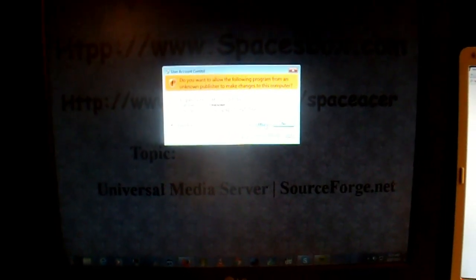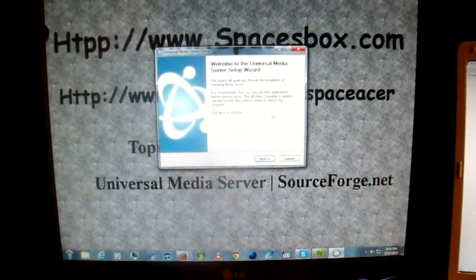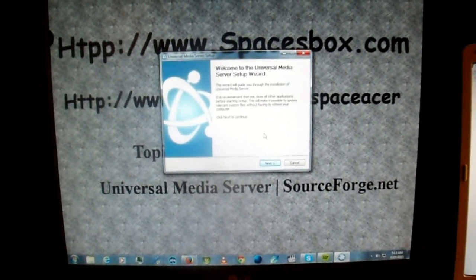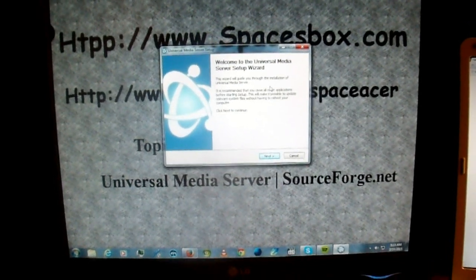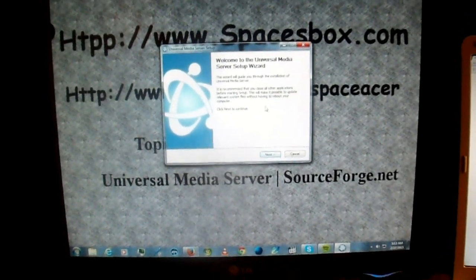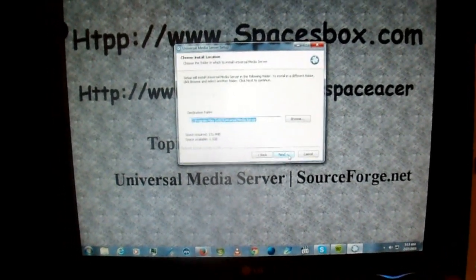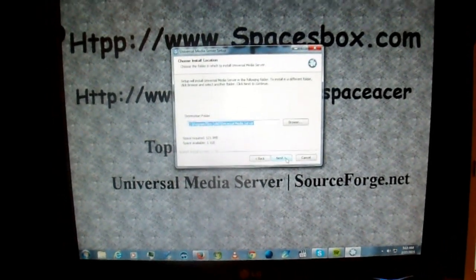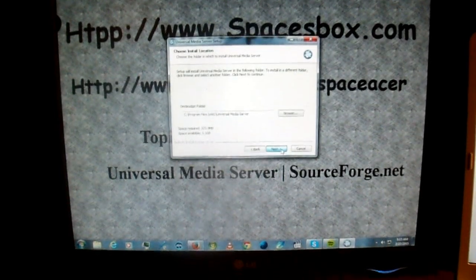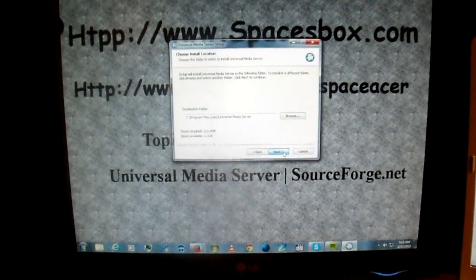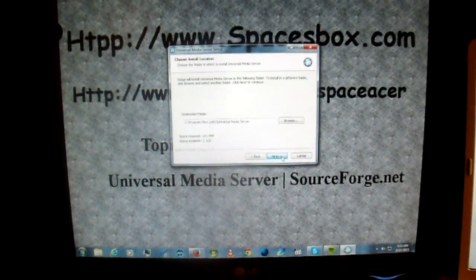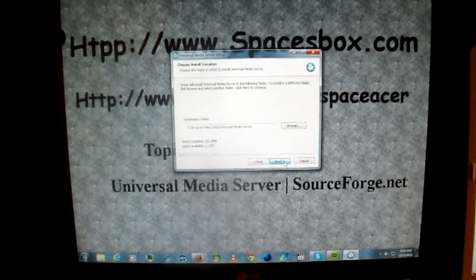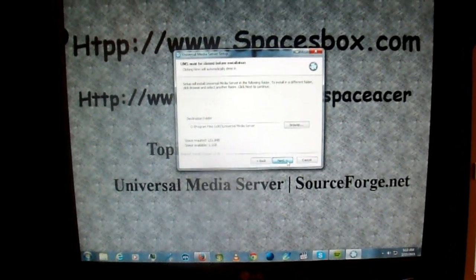It's using Java also. And it says welcome to Universal Media Server setup wizard. Next. Install it to the location of your choice. It just installs into the program files, Universal Media Server.